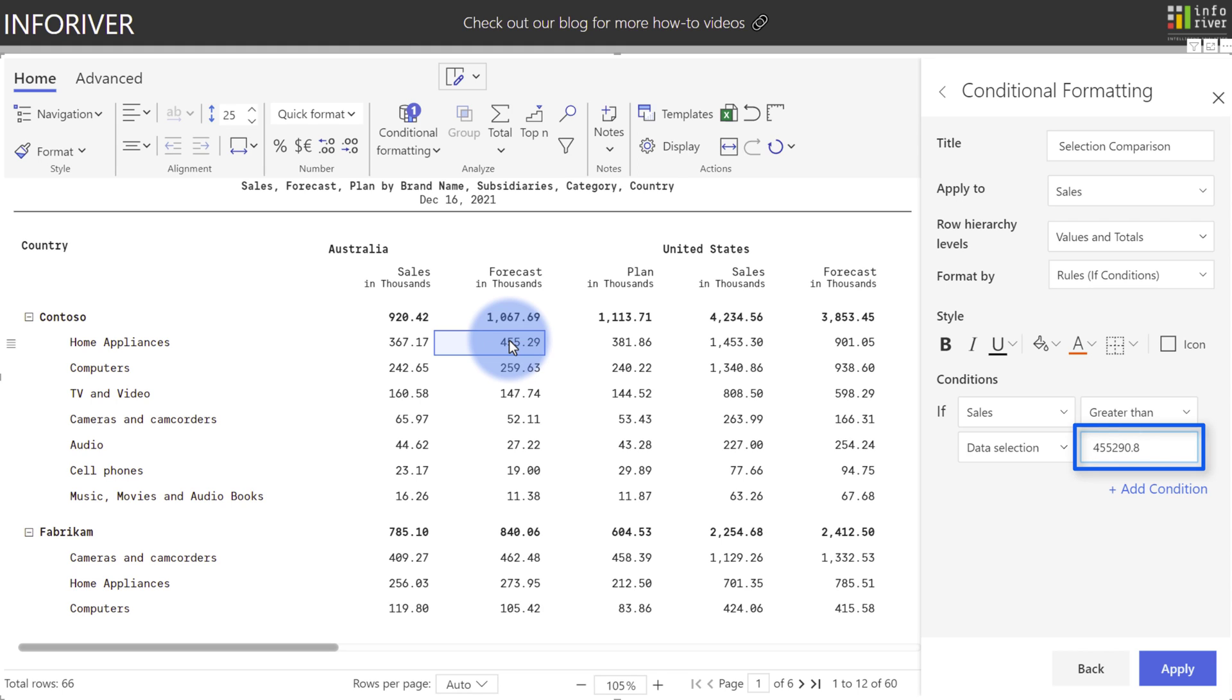Now, if this value ever changes via a filter selection or slicer, or if the data refreshes, the value for comparison will also change as well. If we click Apply, we'll now see highlighted which values in the sales value are above that forecast value.